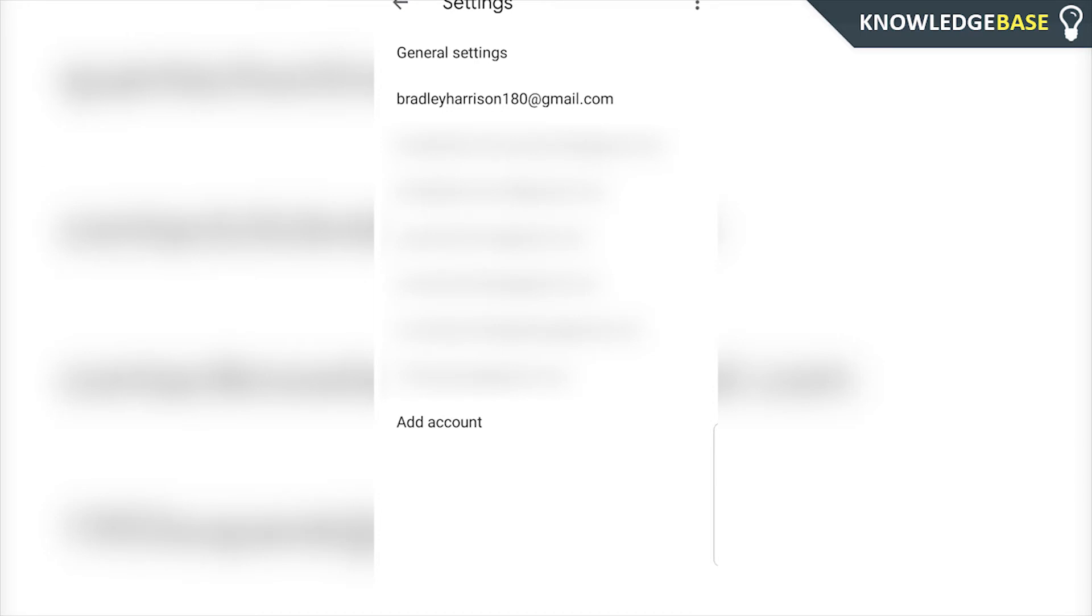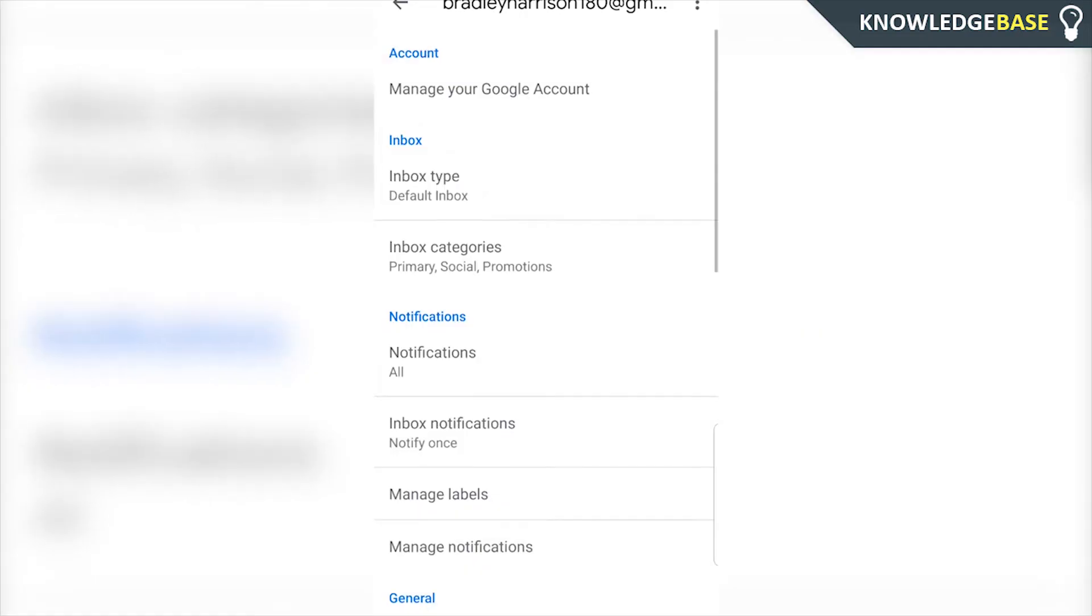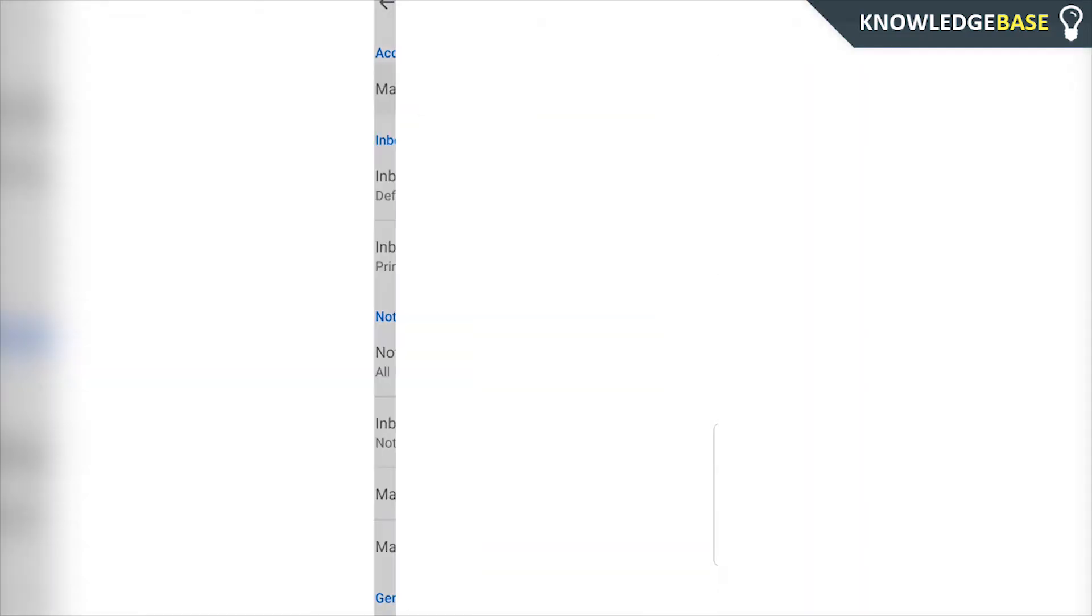Click on the email that you want to delete the phone number for, and then you want to click on manage your Google account.